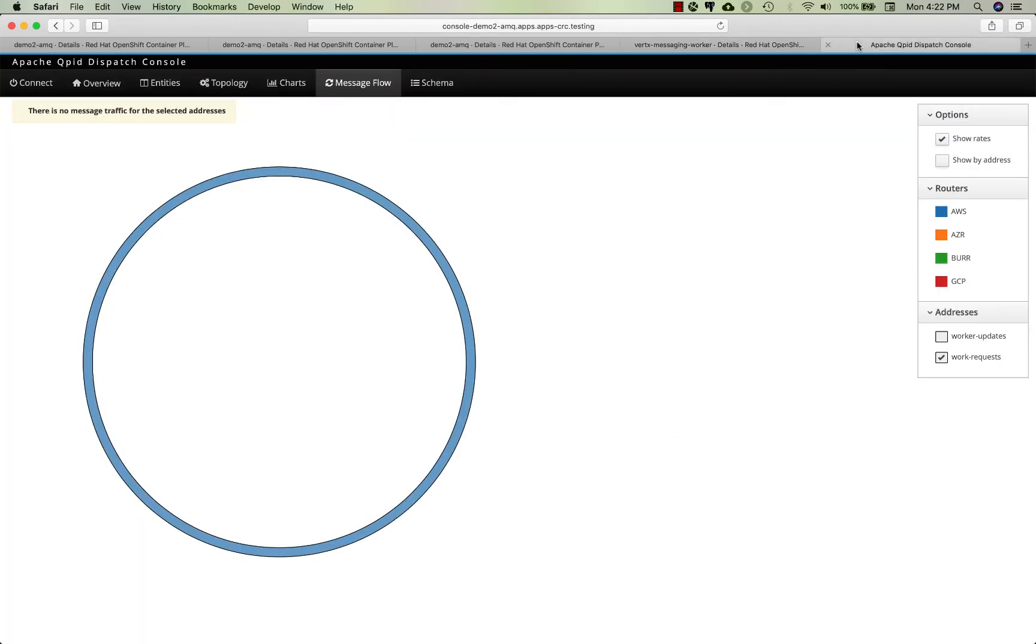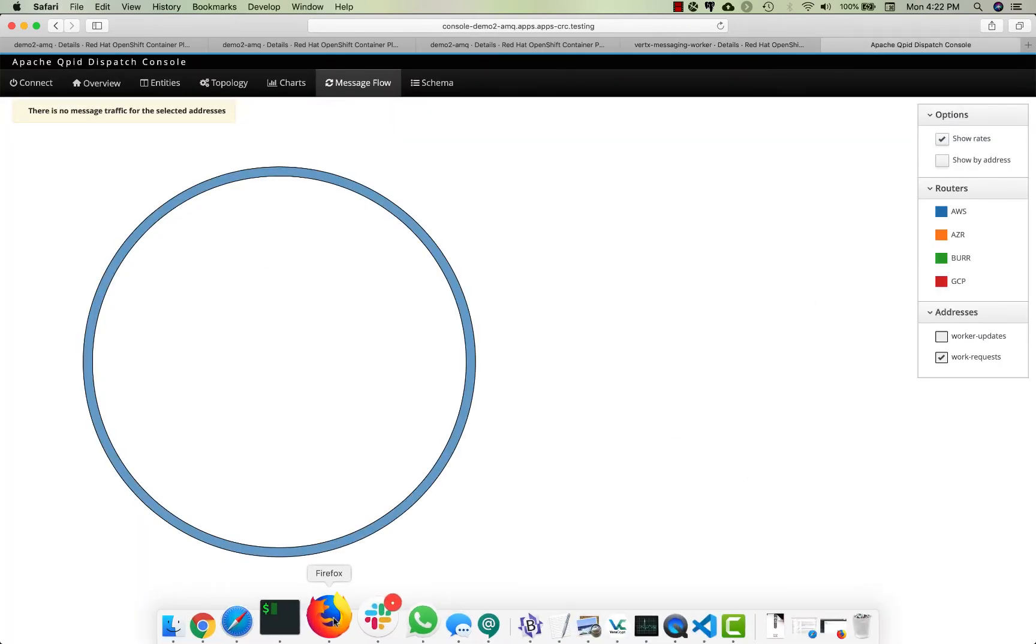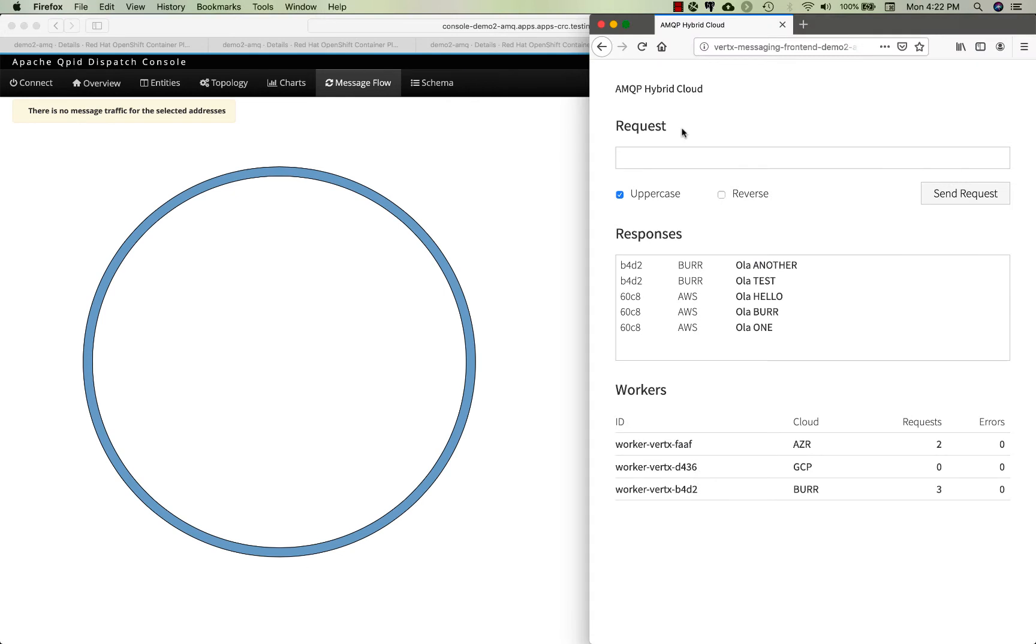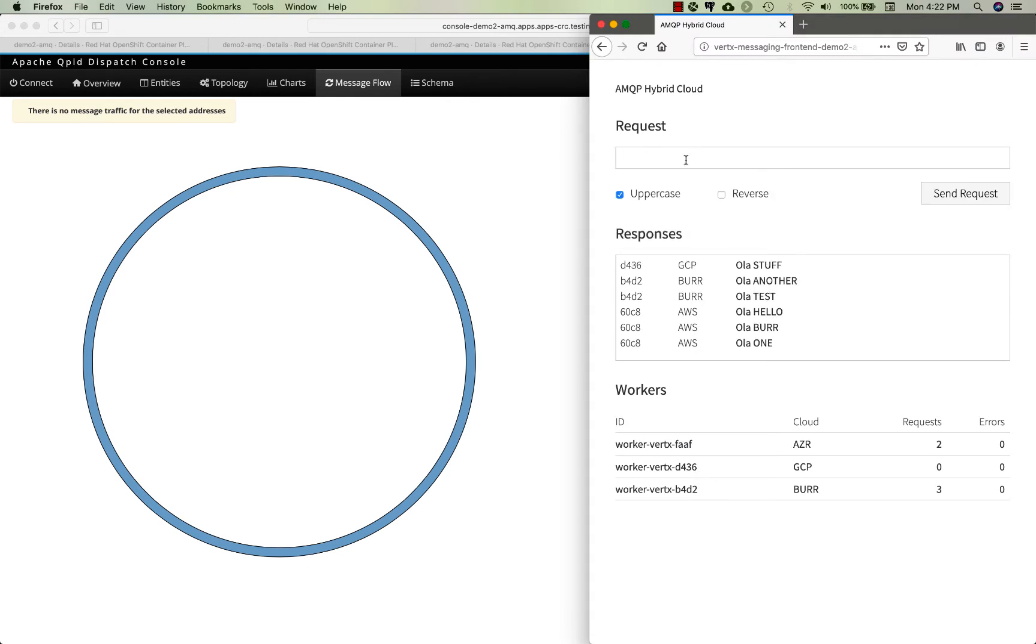If I come over here now and say 'stuff', you can see that's responded from Google. Google is now the only one processing information as well as Azure.